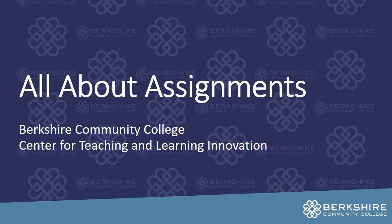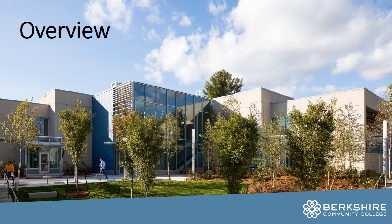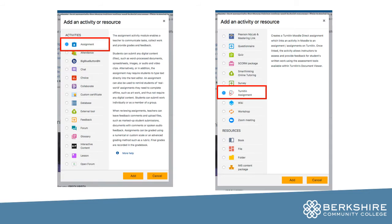In this video we'll go over the different options you have for assignments in Moodle. The assignment tool provides a virtual dropbox for collecting student work. In our instance of Moodle we have the assignment tool and we have a Turnitin assignment tool. Turnitin assignment allows for plagiarism detection.